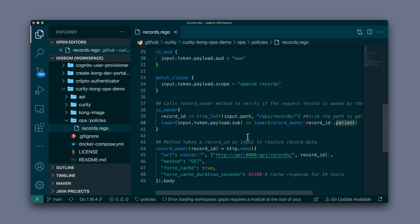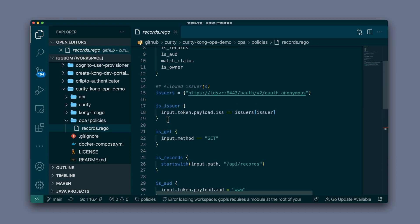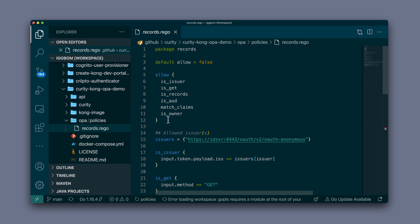Then we're comparing that to the subject in the token payload or in the JWT, and both sides are normalized to lowercase. So that's how we compare that the user, the subject, is the owner. If all of these are true, allow will return true to Kong, that allows the invocation or the execution of the upstream API and give us the actual data back.